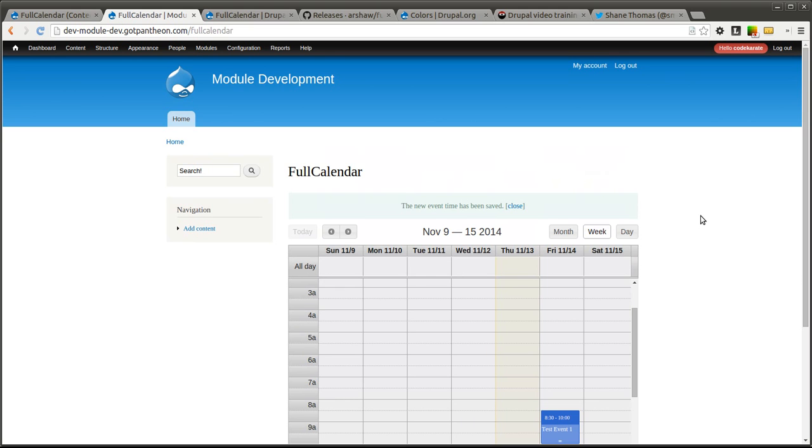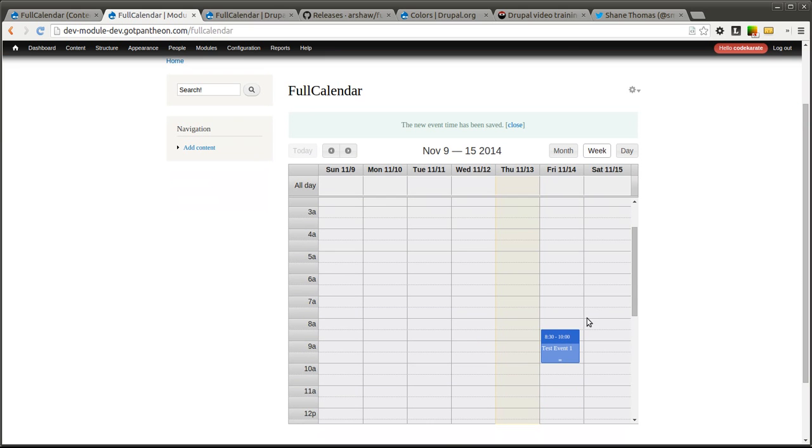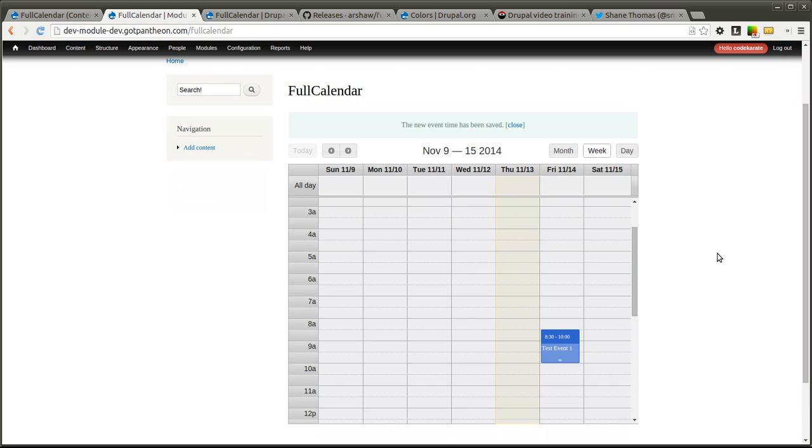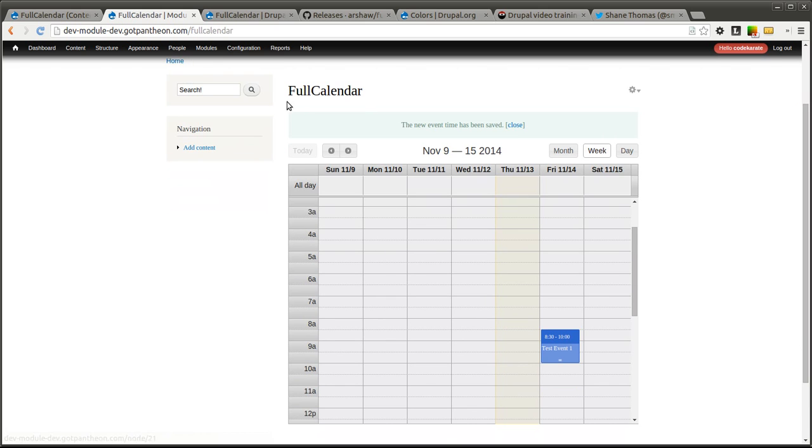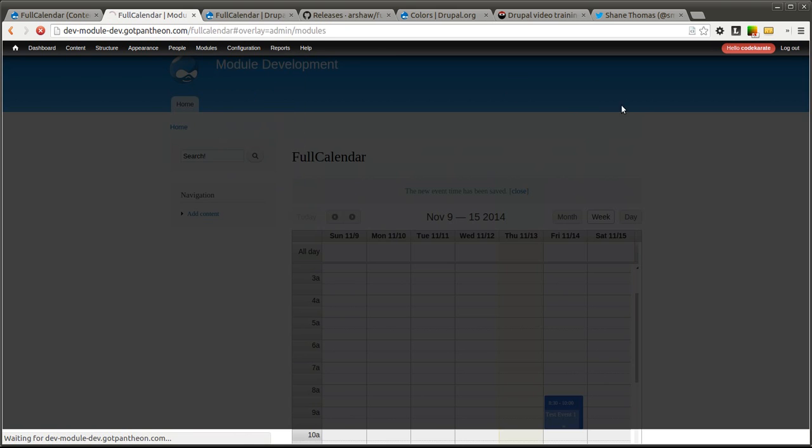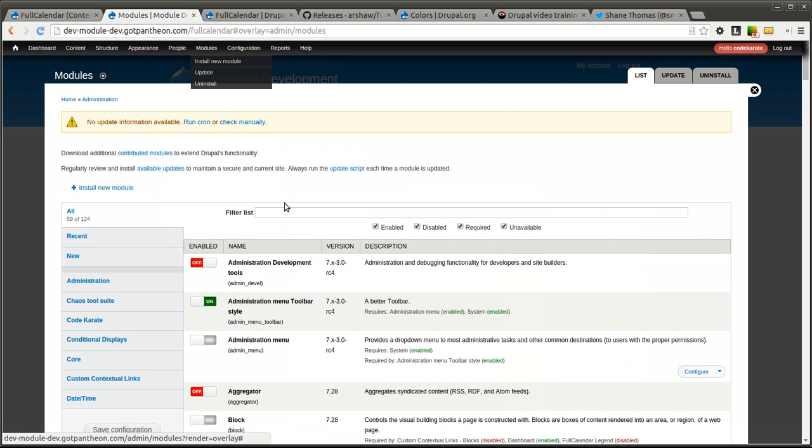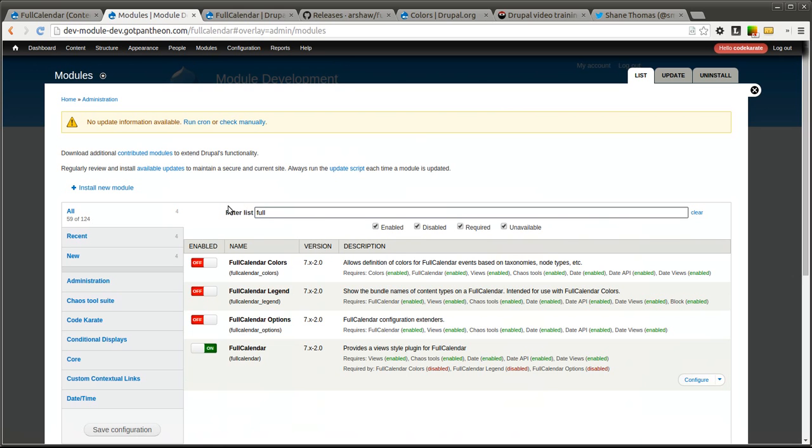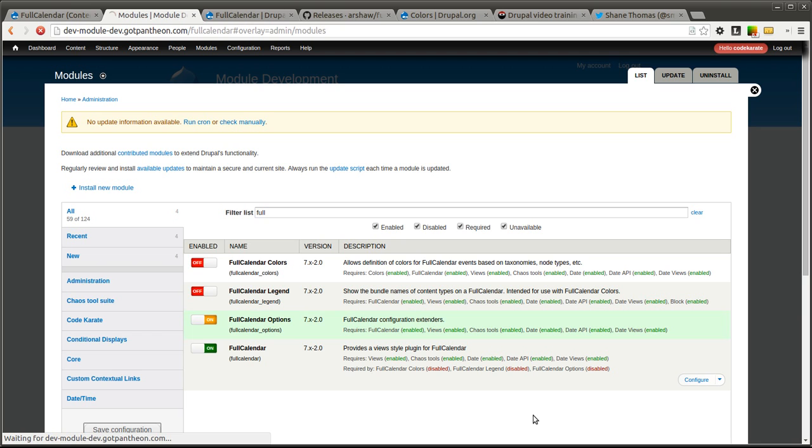But what if we had different types of events? We may want these different types of events to be color coded in different ways. And the full calendar module allows you to do that as well. It also allows you to have additional configuration options. So let's look at some of those things. And they are add-on modules that come with full calendar. The first one we'll look at is this full calendar options module. Let's go ahead and turn that on. Hit save.